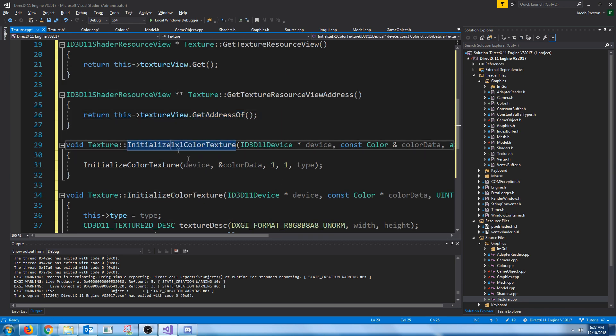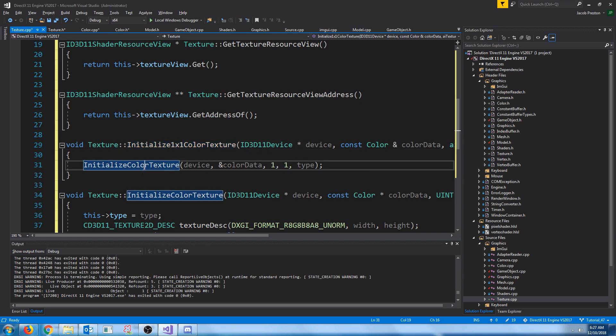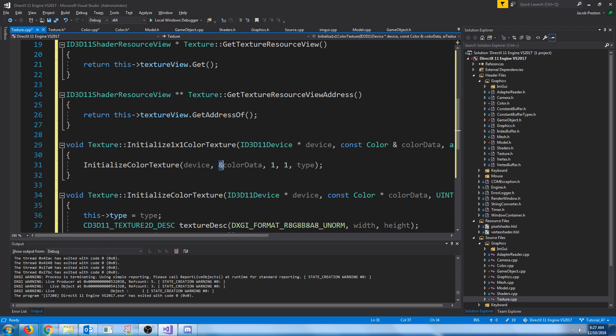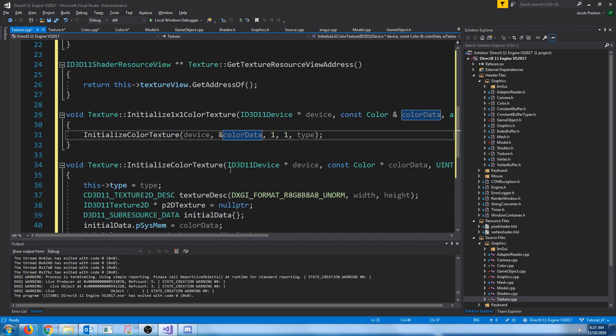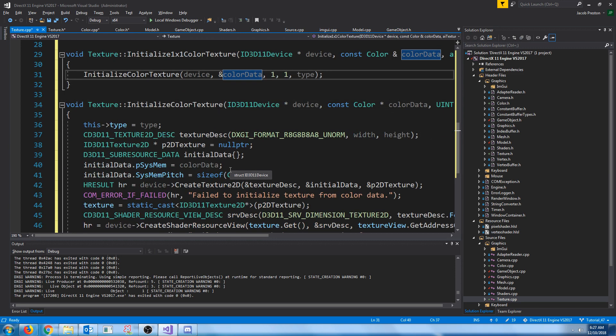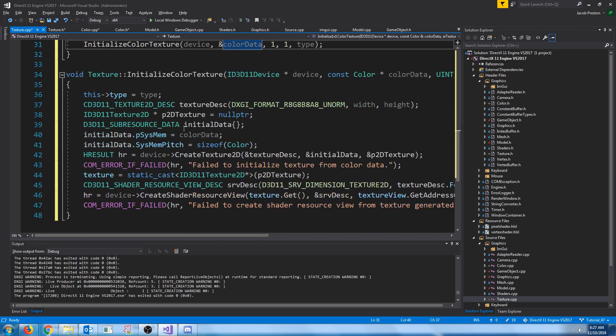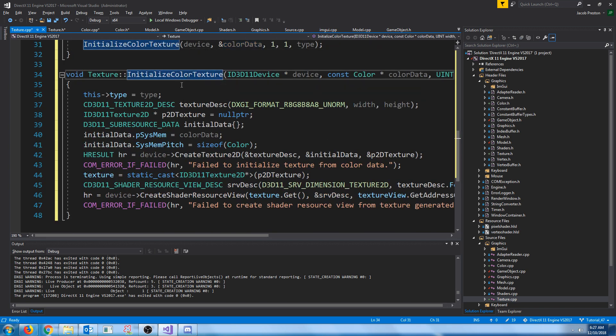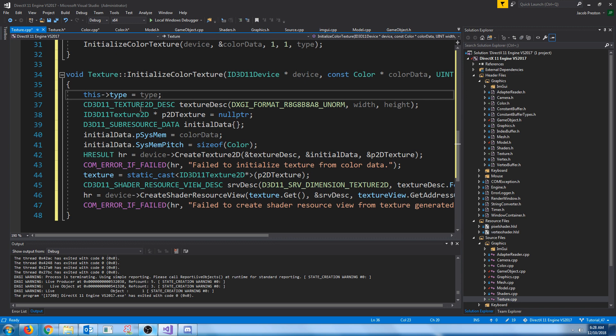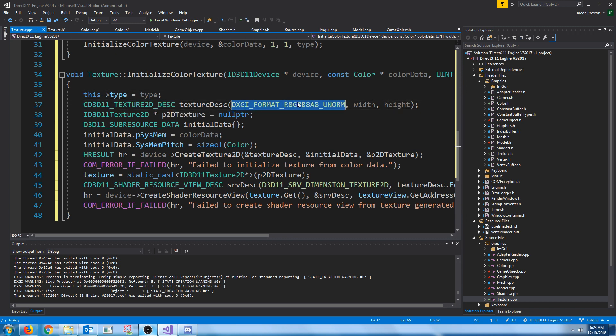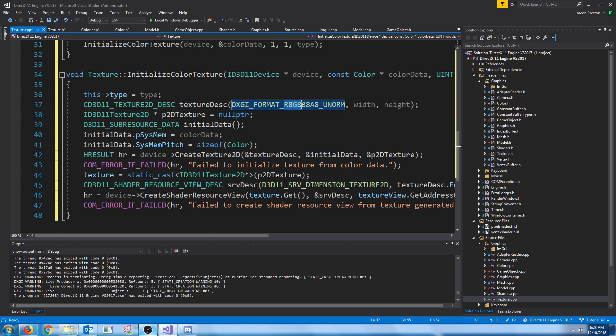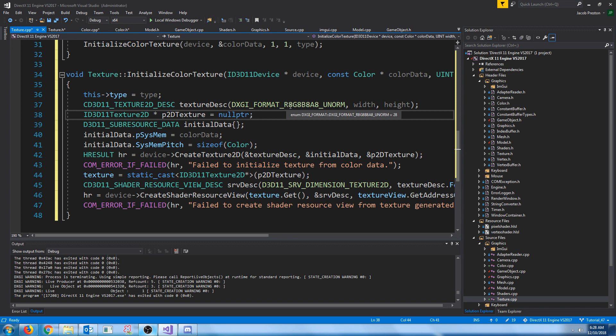When we call initialize one by one color texture, we're just going to call the initialize color texture and pass in one for the width and one for the height. And then we are going to pass in the address of that single color value that we send in. So it all really revolves around this initialize color texture. What we are going to do is first assign the type. And then we are going to create a structure for our 2D texture. The format is going to be R8G8B8A8 because we are going to have eight bits for each value, and we want it in RGBA. And then the width is just going to be the width we pass in, and the height is the height.